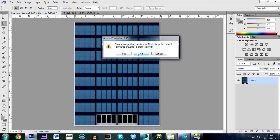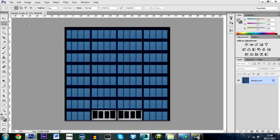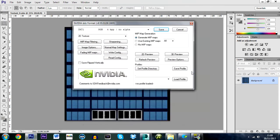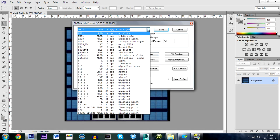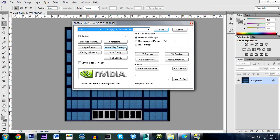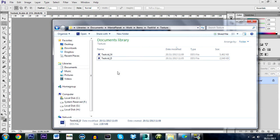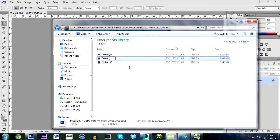We need to create a diffuse map, a normal map, and a specular map. The diffuse map is just the base texture, the normal map shows bumps and reflections, and the specular is used for night lighting. Go to File > Save As, choose DDS again, but this time add an underscore 'n' at the end — so 'testvid_n'. Select '3DC Normal Map', enable Generate Mip Maps, and press Save. Back in the Texture folder you'll see the normal map. For the specular, just copy the diffuse and rename it with an underscore 's' at the end.